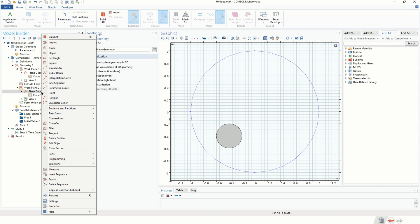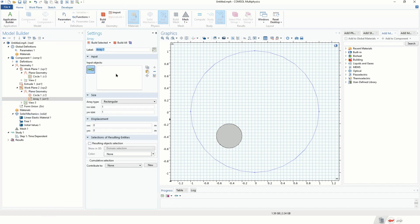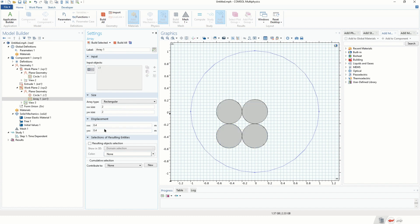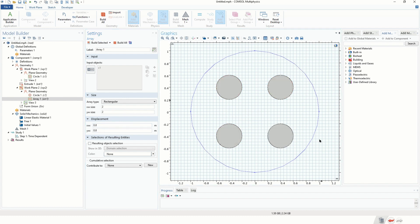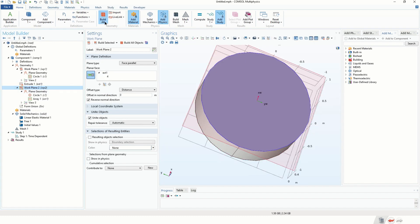Now let's define the four circles. We click on Plane Geometry, click on Transforms, and click on Array. We define an array of four circles — select the input objects, set the array size to two circles in the X direction and two in the Y direction, with a displacement. We try 0.4 first, but we need a larger displacement, so let's go with 0.8. Here is our array of four circles.